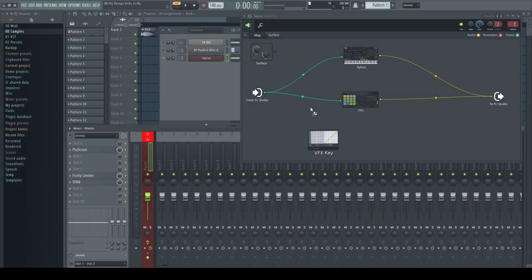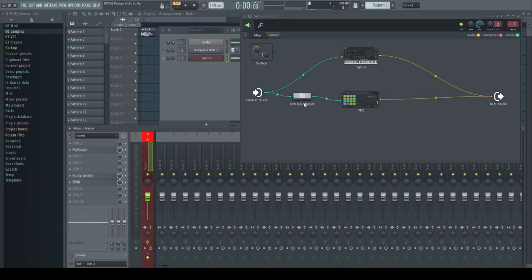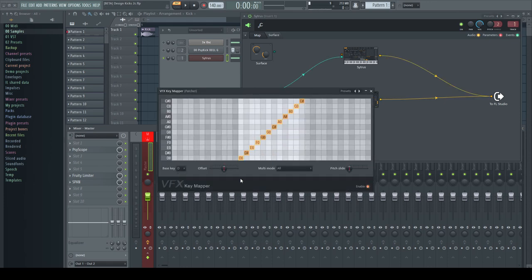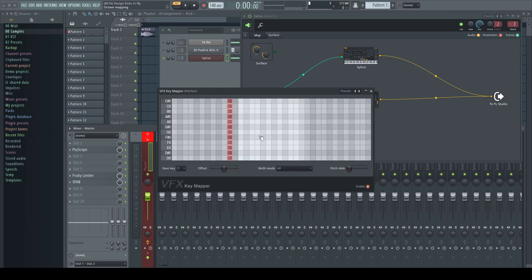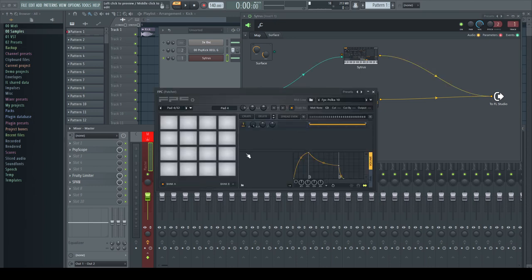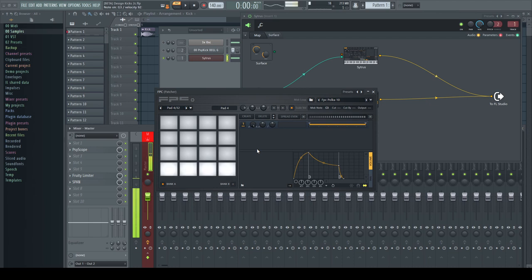I insert a key mapper before the FPC, set its root note to D and change all the notes to C vertically. This lets me play notes in between D3 and C sharp 4 on my keyboard but still triggering the four pads of the FPC.